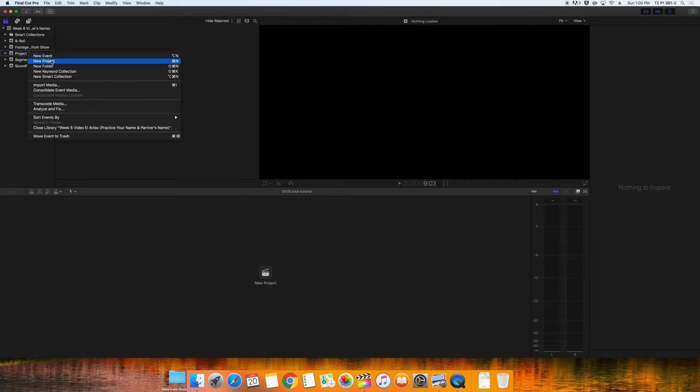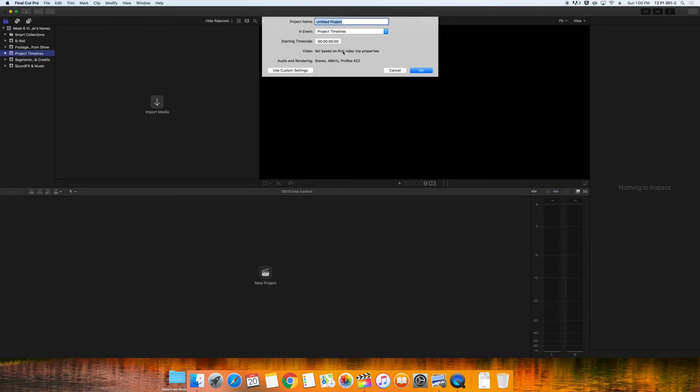We'll create a new project inside the timelines event named Week 6 Video El Aviso Practice, Your Name, and Your Partner's Name. We'll keep it set to the default settings so that it adjusts the settings based on the first clip in. This is mostly all that we can do a week ahead of time.